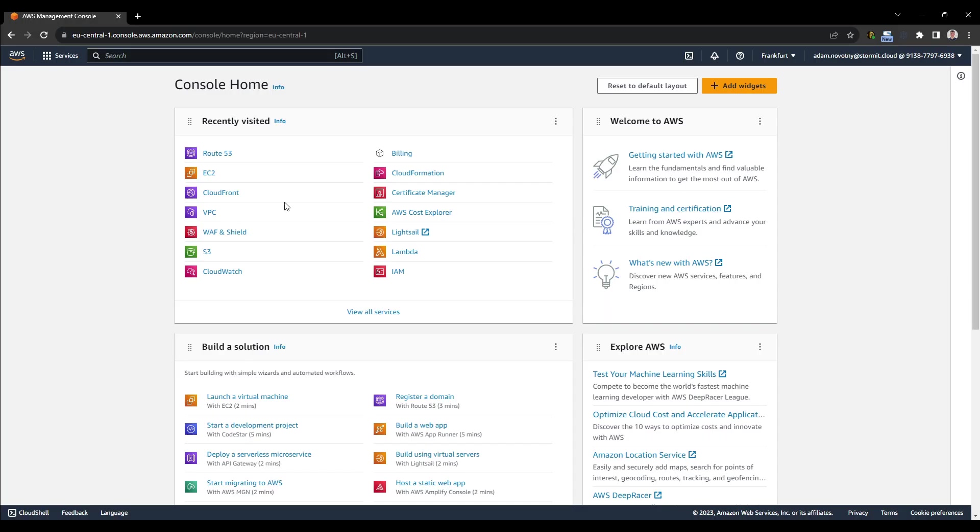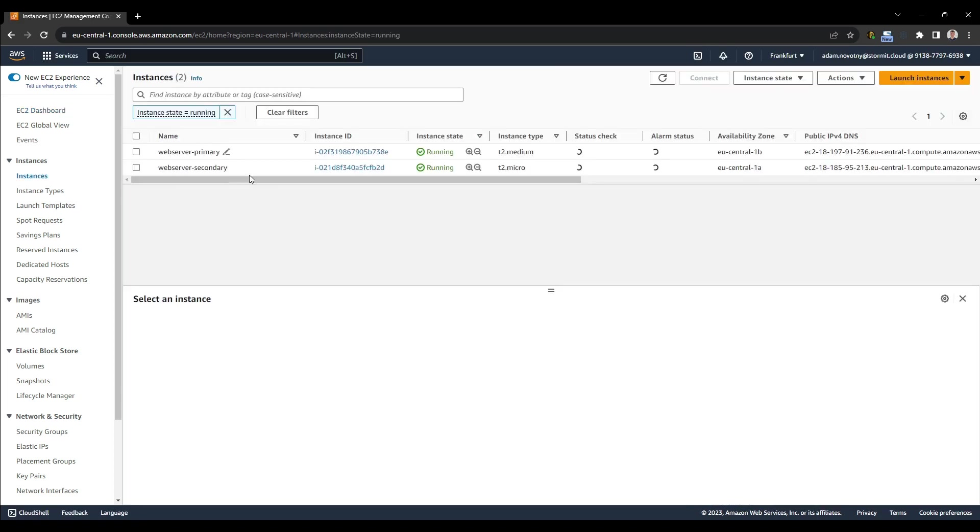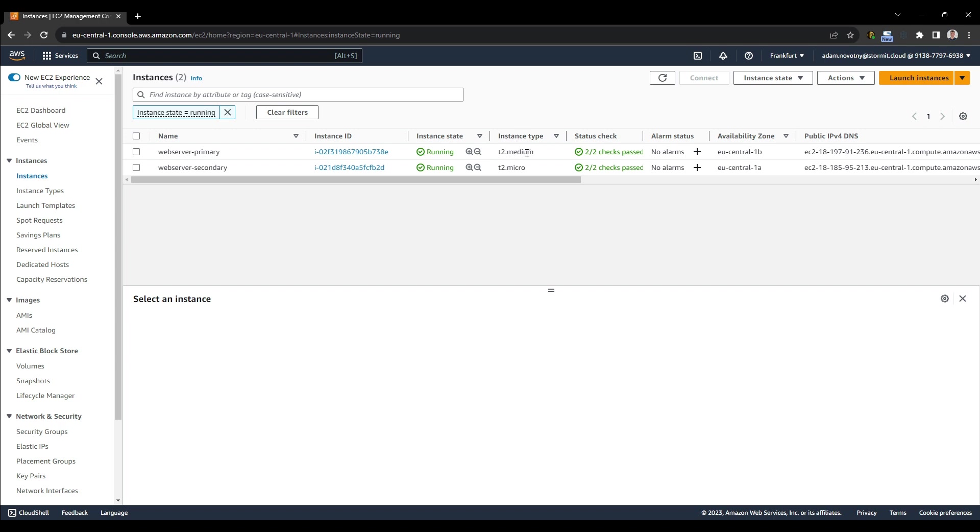So we are in the AWS management console, and we will start by going to EC2. And I will show you that I already have two instances. One is named primary and one is named secondary.